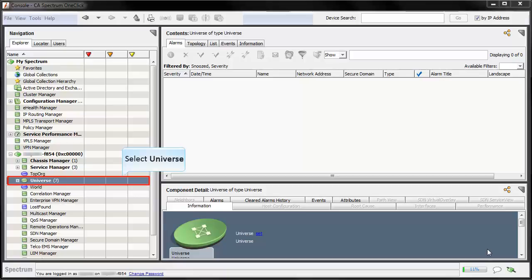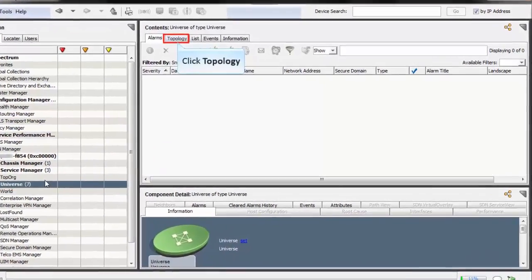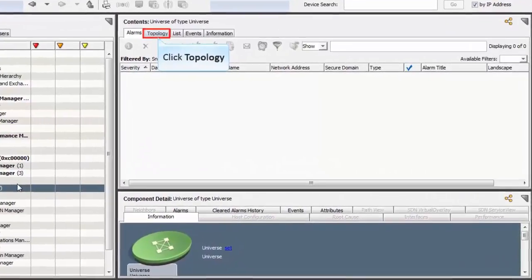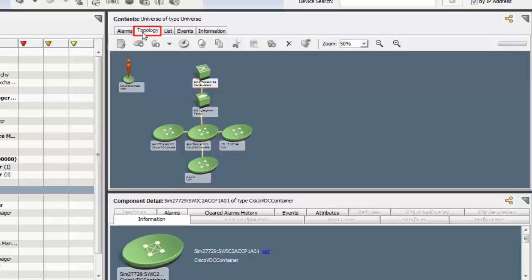Now from the Navigation pane, select Universe, then from the Contents pane select the Topology tab. The topology view shows links created with the upstream fanout and the Nexus 7k container. Observe how the Nexus 7k device is connected to other Nexus devices and neighboring devices.